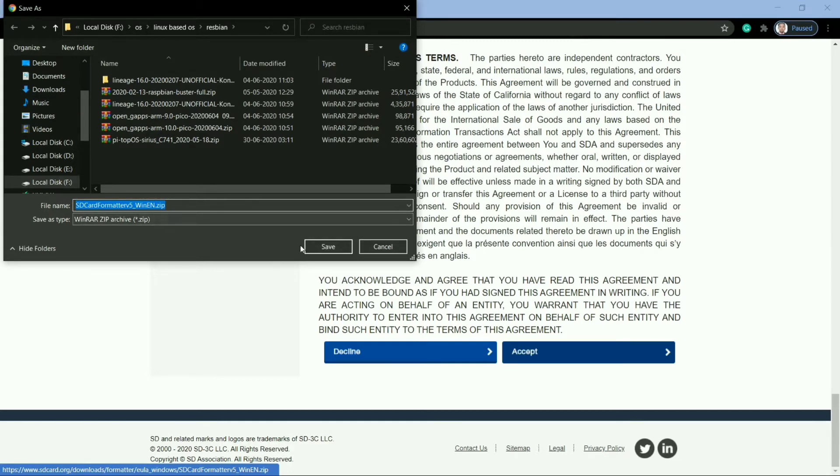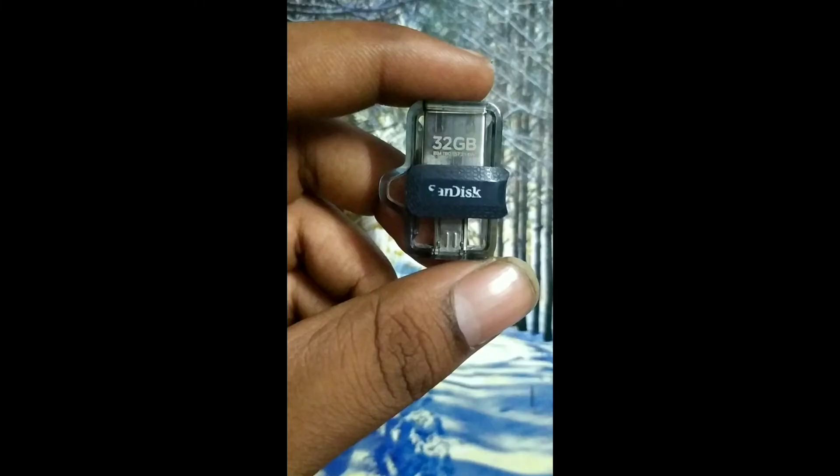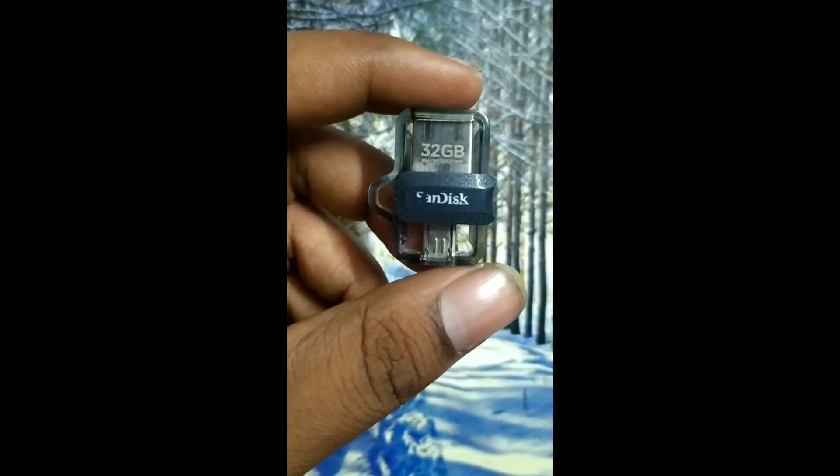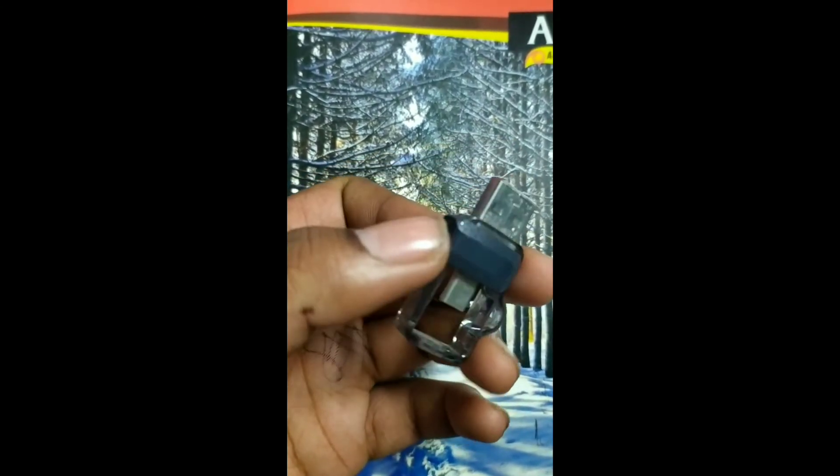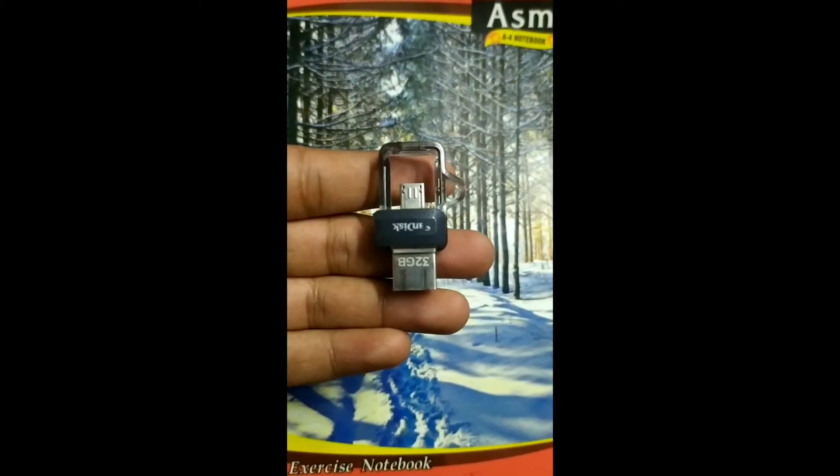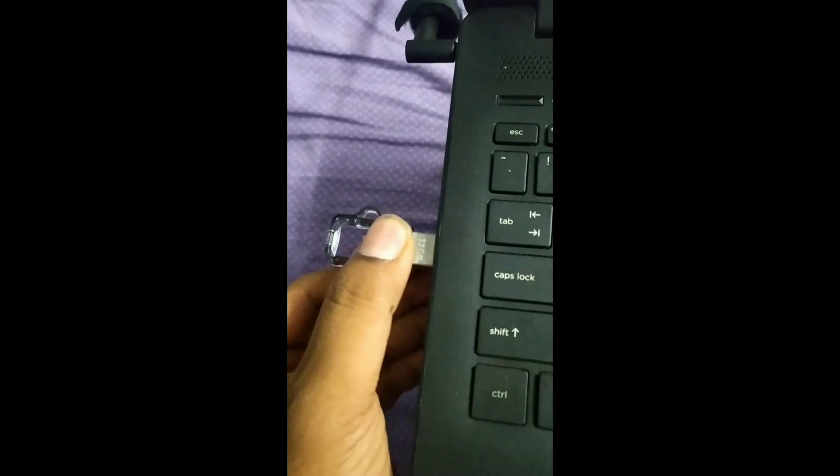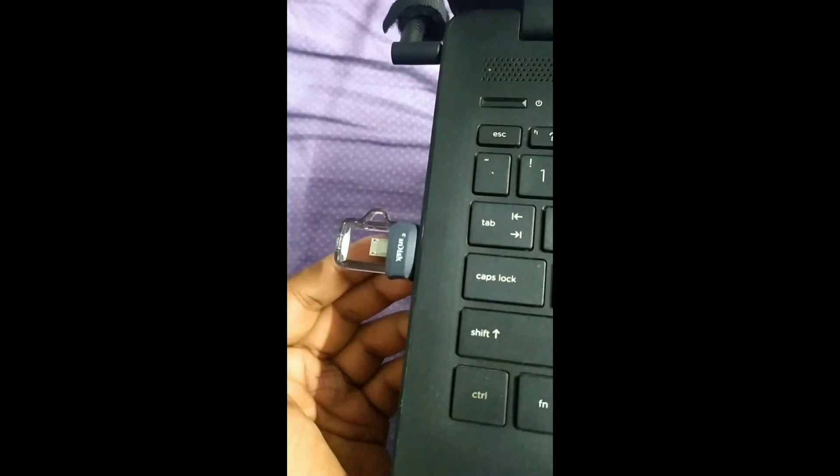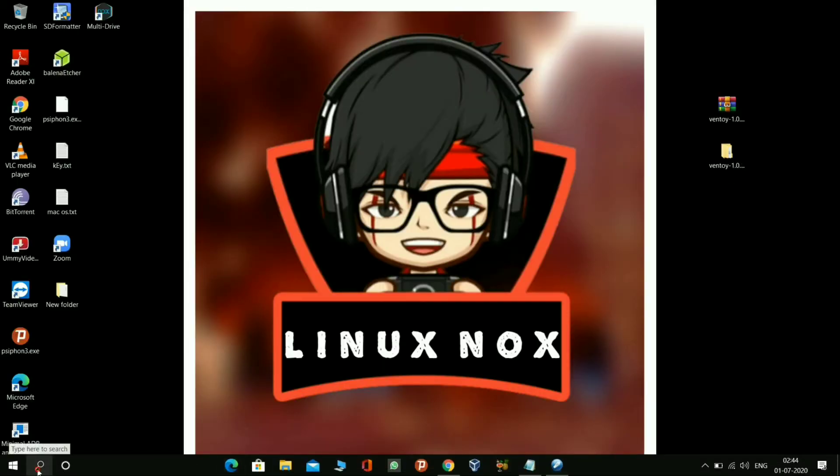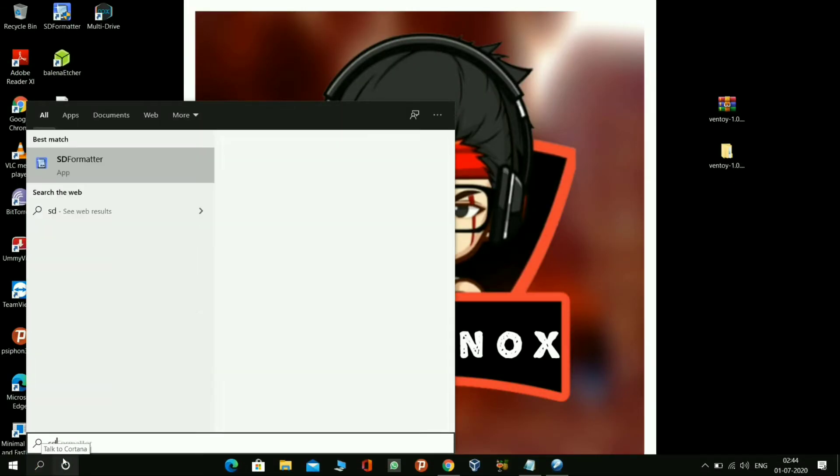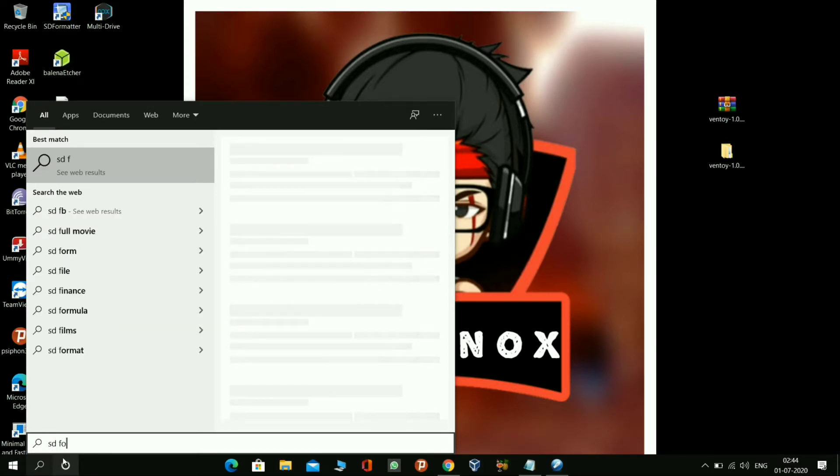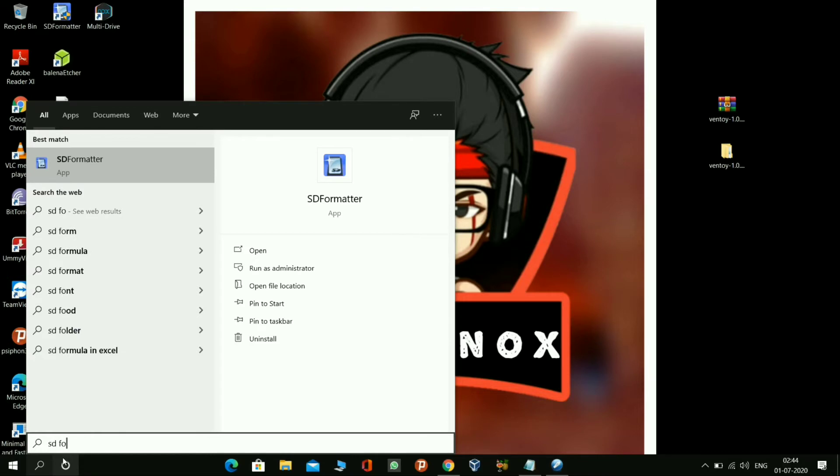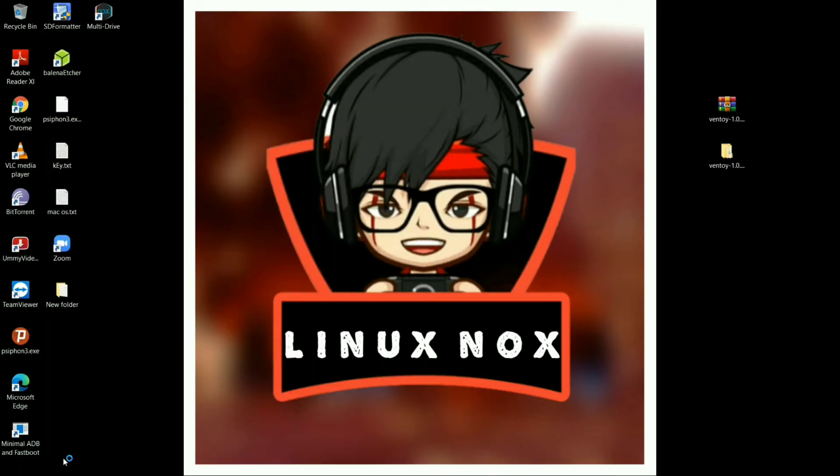For creating a multi-bootable ISO drive, I am using a 32GB pen drive for flashing the Ventoy tool. Now plug in the pen drive, and you have to make sure that you have backed up your important files from the pen drive. I am opening the SD Formatter software for formatting the pen drive.